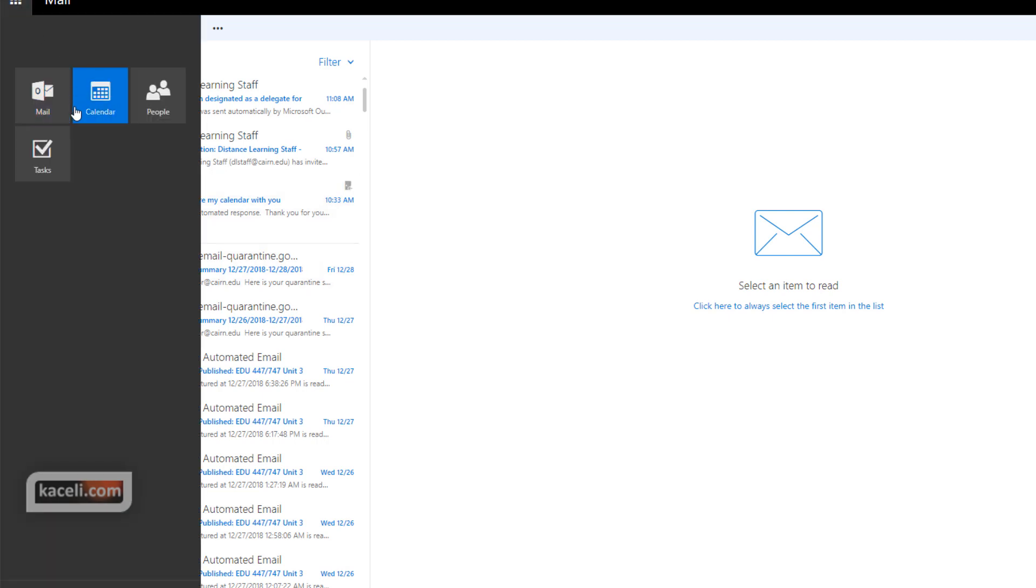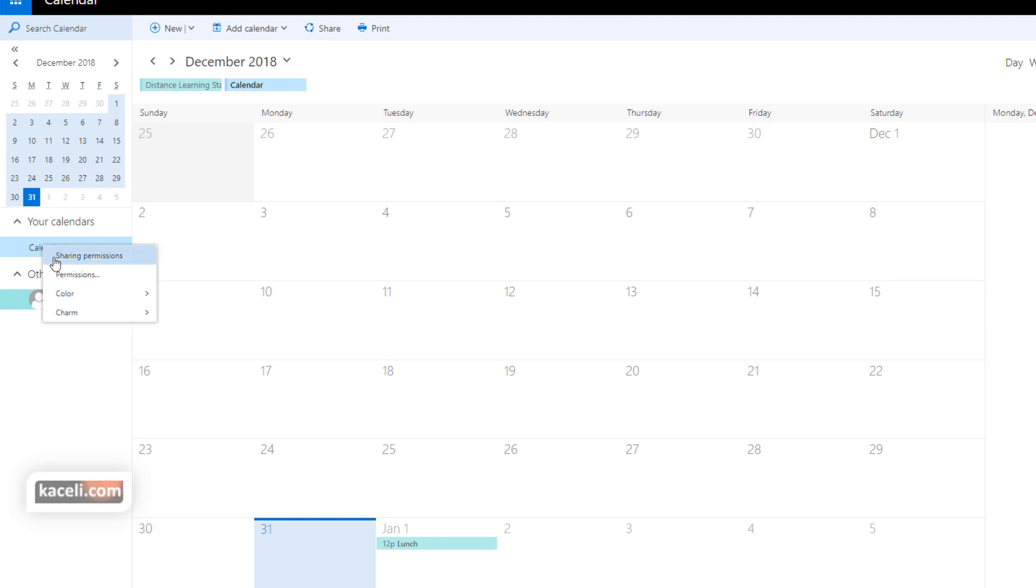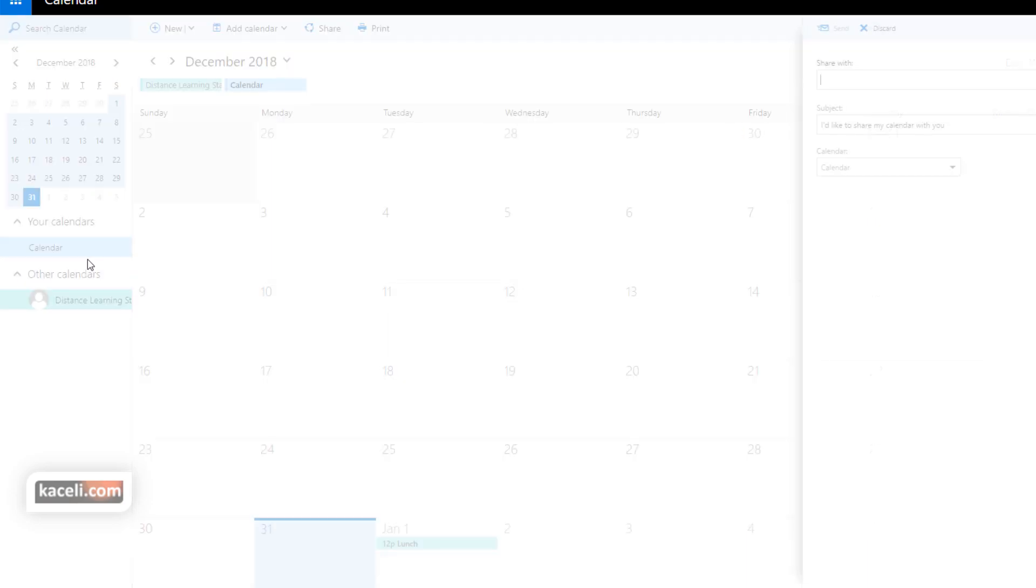So we go under the calendar, click on the calendar, and then choose share on the top. Or you can right click and choose sharing permissions. Either one of those, it's the same way.